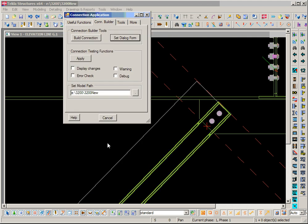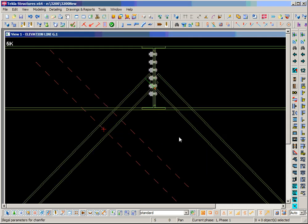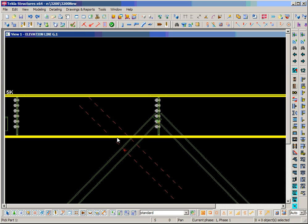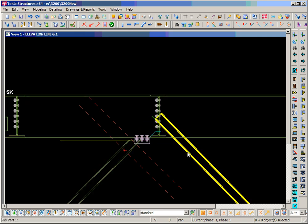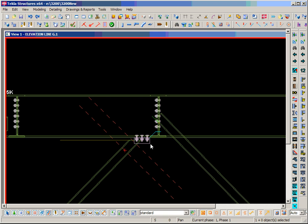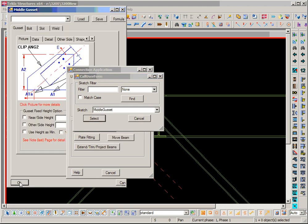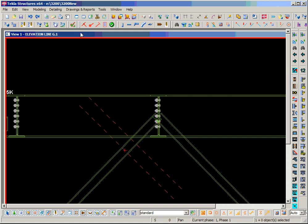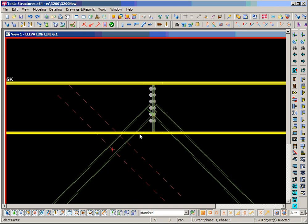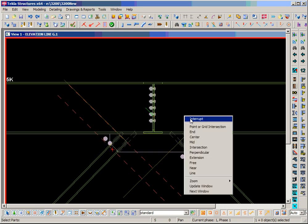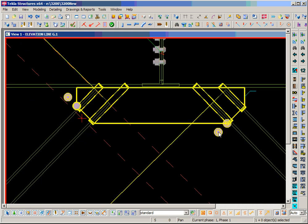We can use the brace now. Delete this one and select the connection first — middle bracket set. Then select the middle button. The cope is not correct — we need to fix that.